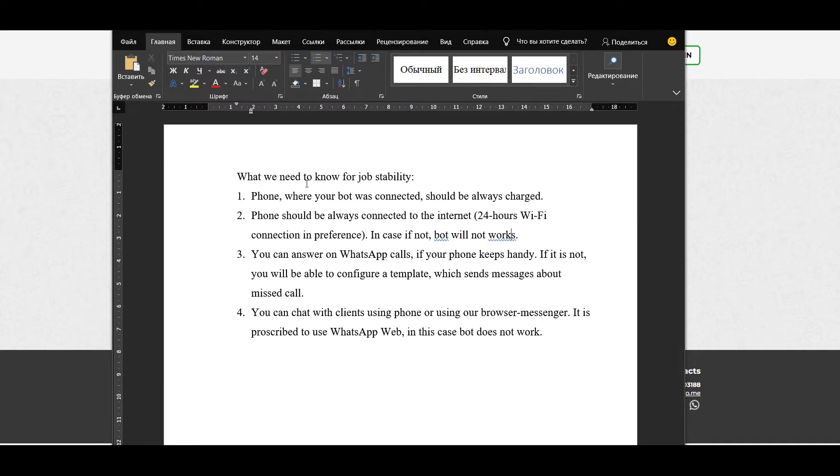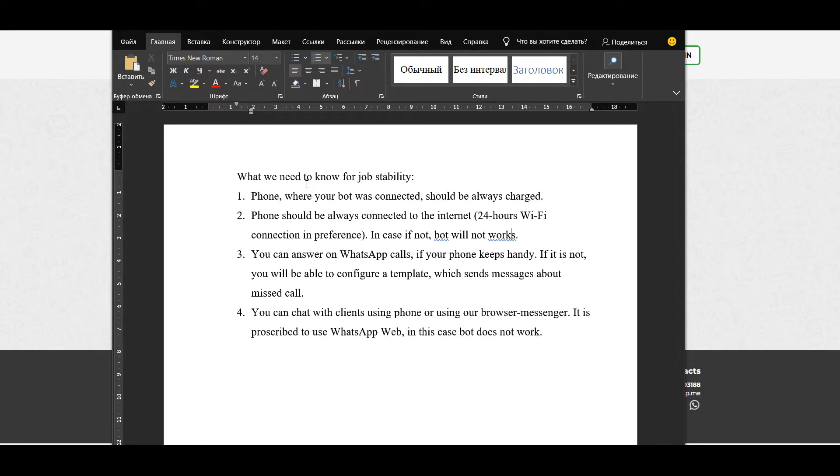Secondly, phone should be always connected to the internet 24 hours, Wi-Fi connection in preference. In case if not, bot will not work. Often our clients' phones are on charge station for 24 hours connecting to Wi-Fi and they don't take it anywhere in order to avoid losing internet connection.